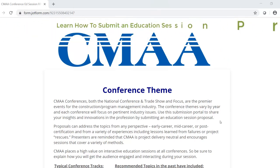CMAA has two conferences each year, the National Conference and Trade Show every fall and Focus every spring. These conferences are the premier events for the construction and program management industry, and they provide you with a great opportunity to share your insights and innovations in the profession by submitting an education session proposal.